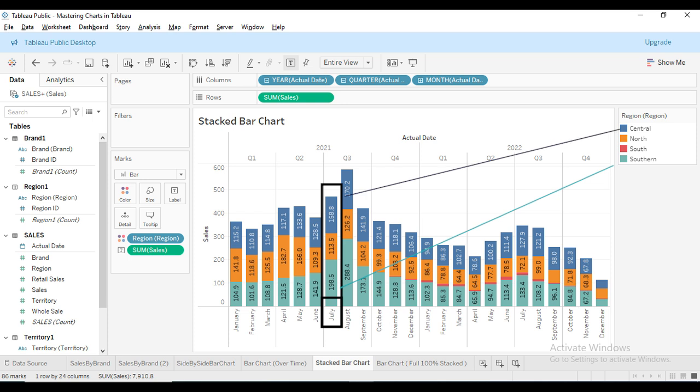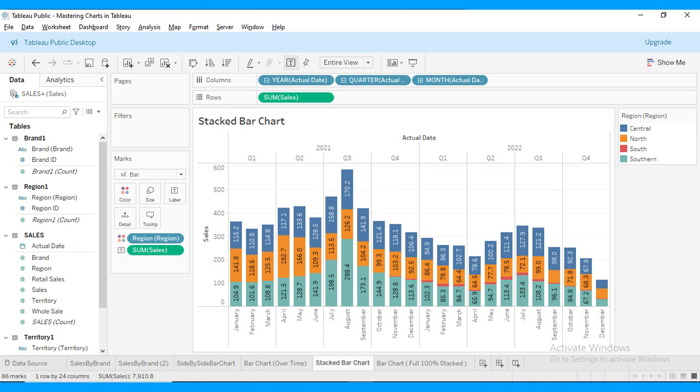Notice how this chart helps us quickly see which region is leading in sales during any given month. It's a powerful way to visualize data when you want to compare multiple categories within a single period.